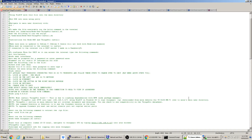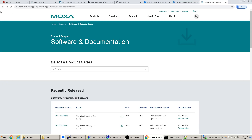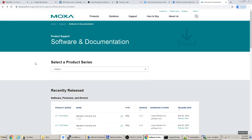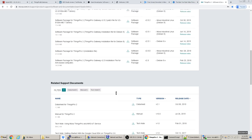Going back to the Moxa website, under Things Pro 2 downloads: make sure you select the right version. Ours is the UC-8100 MET — not the 8100-A. You want the Things Pro 2 installation file for Debian 9, version 2.5.1. Download that, transfer it using WinSCP, and follow the install instructions I'll include.